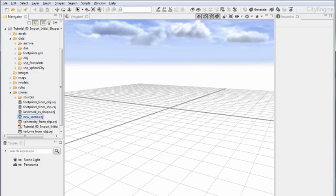Welcome to tutorial 5: Import Initial Shapes. In the last four tutorials we have been talking about shapes already quite a few times, but we never really explained the terminology or the underlying concept of it. So let's do that right now.